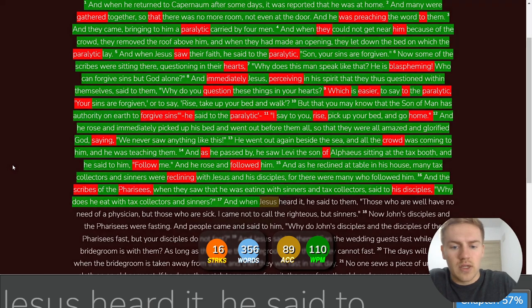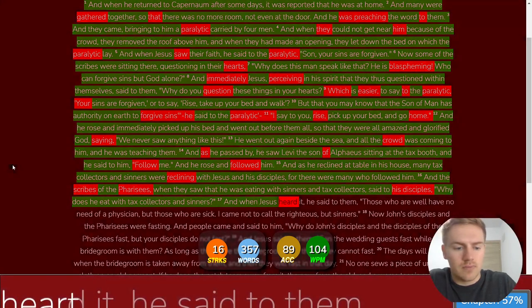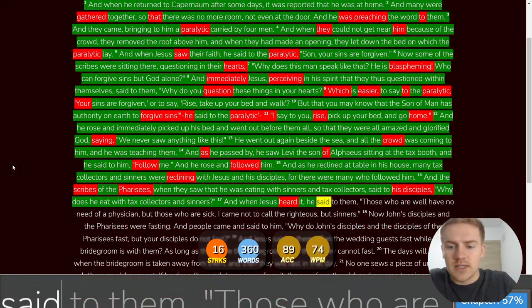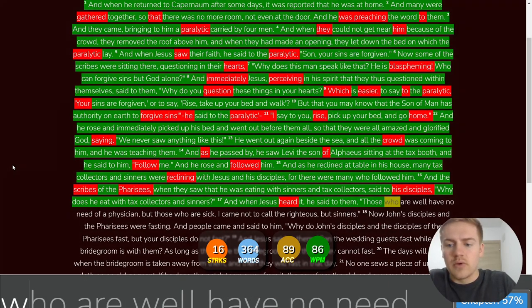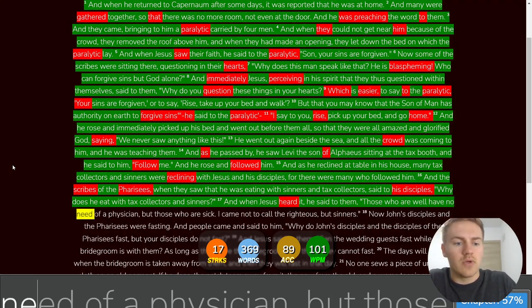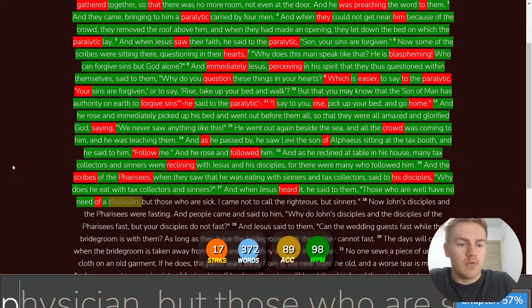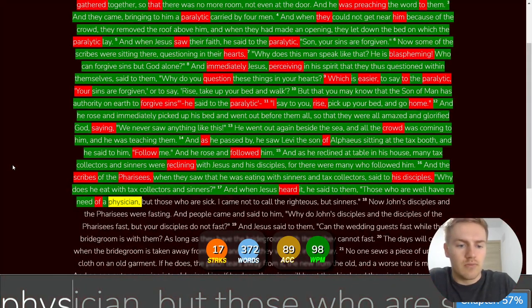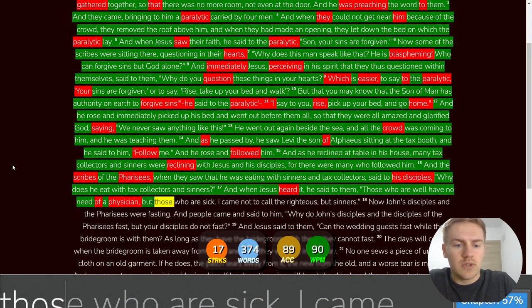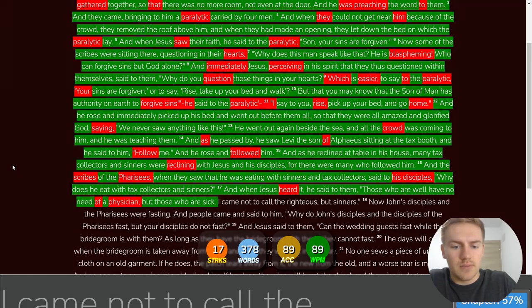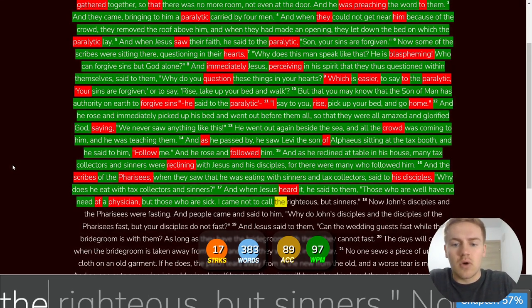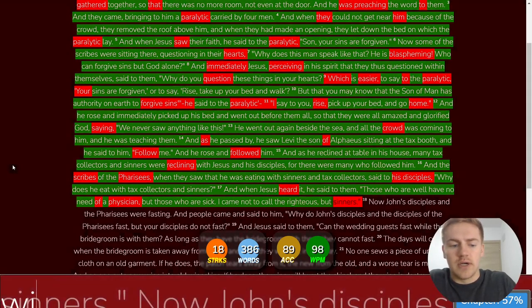And when Jesus heard it, he said to them, Those who are well have no need of a physician. But those who are sick, I came not to call the righteous, but sinners.